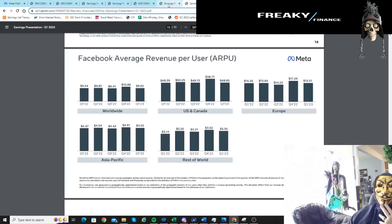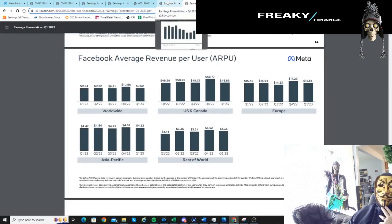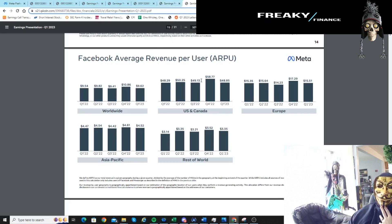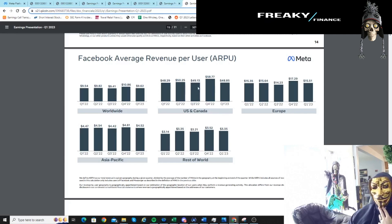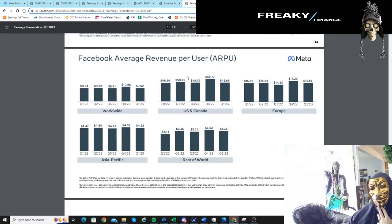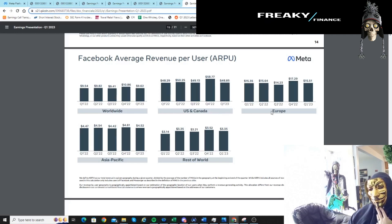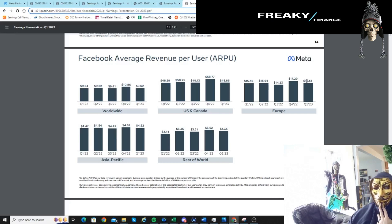I already talked about the ARPU number. It just expanded so much. They still have so much room to go. Like they're making, call it 50 dollars average revenue per user in US and Canada. But even in Europe they're only making 15, materially less. Materially less people are advertising in Europe on Facebook. They're in US and Canada.